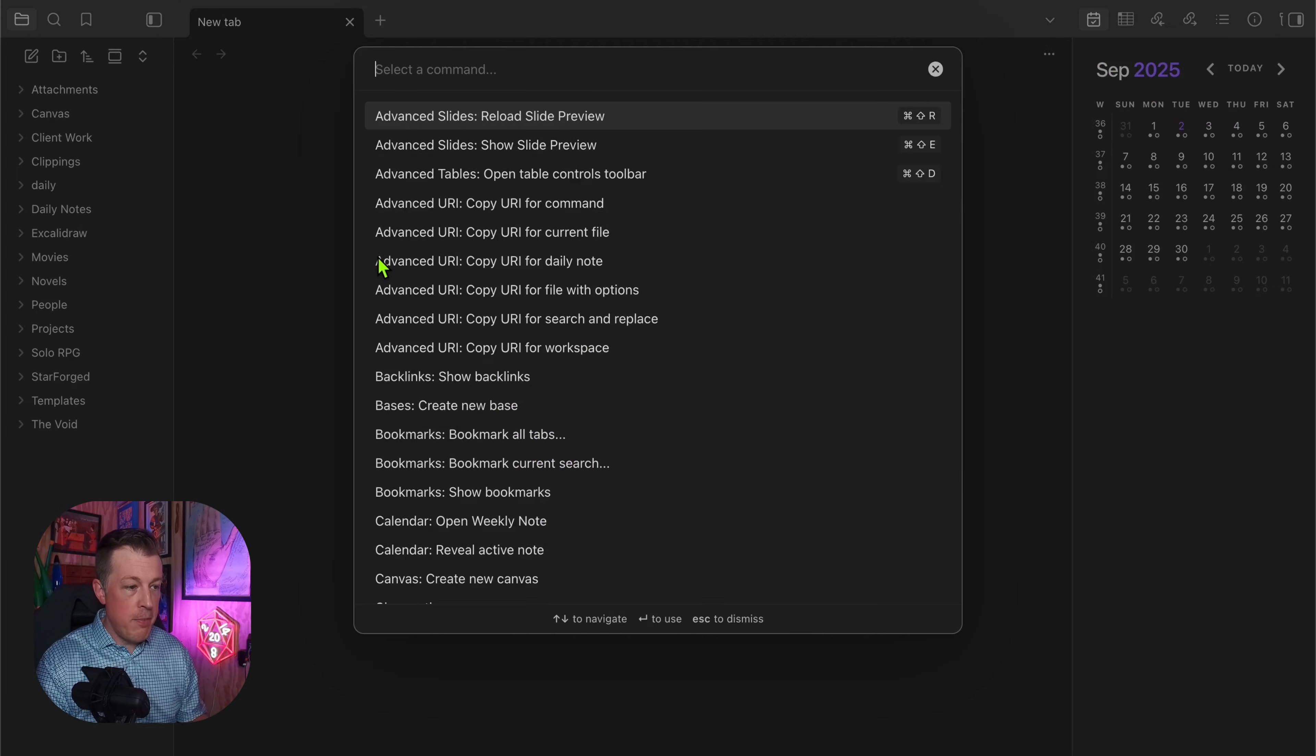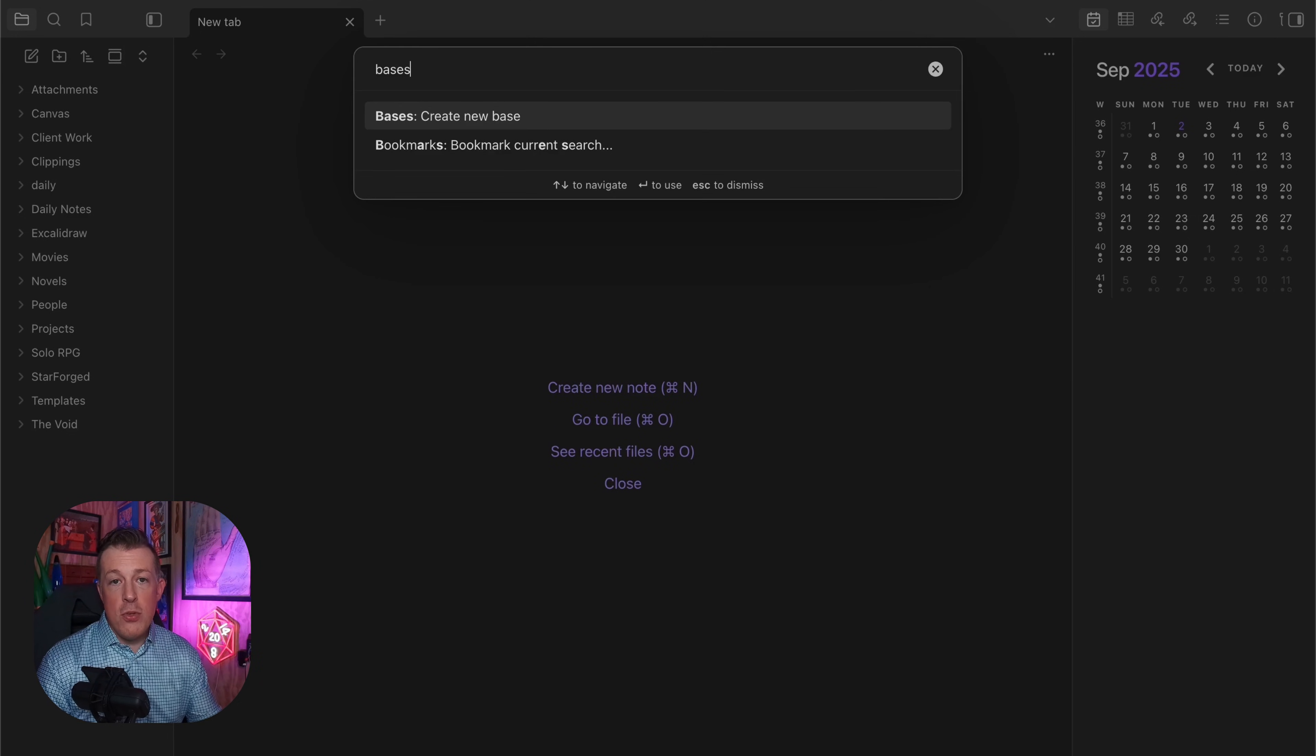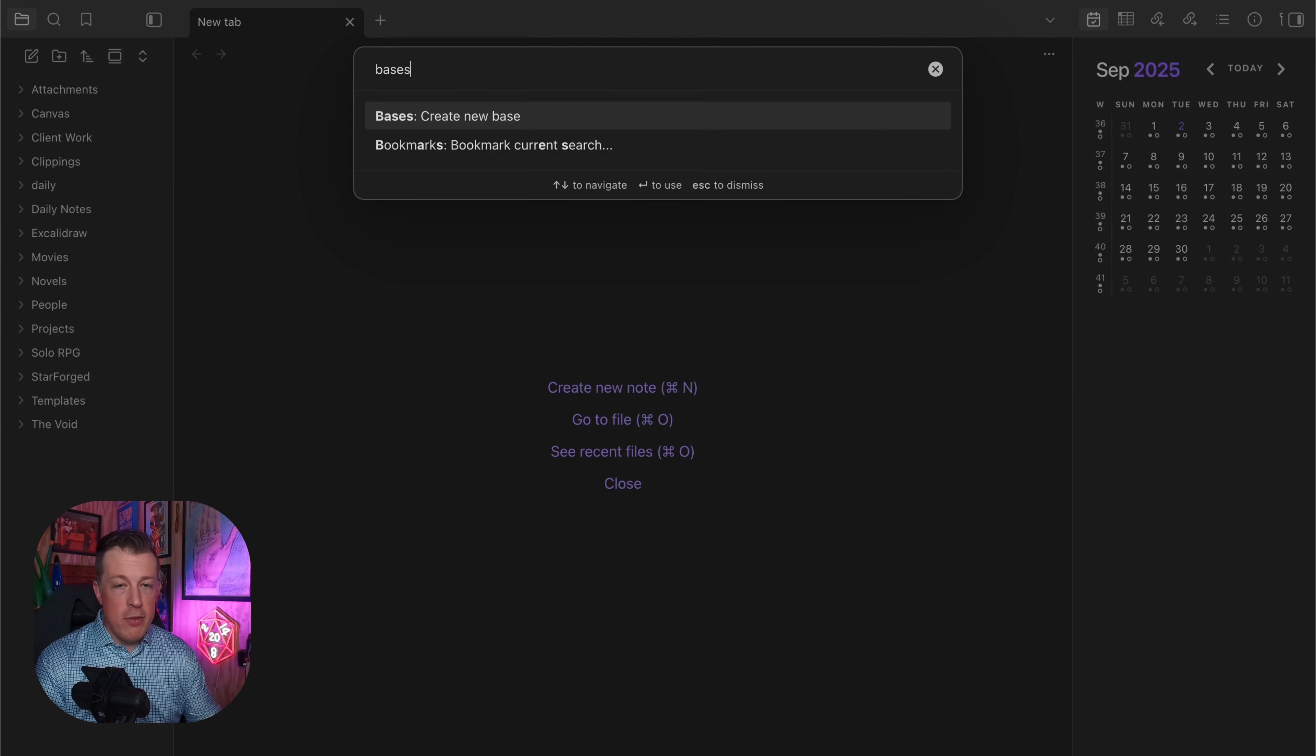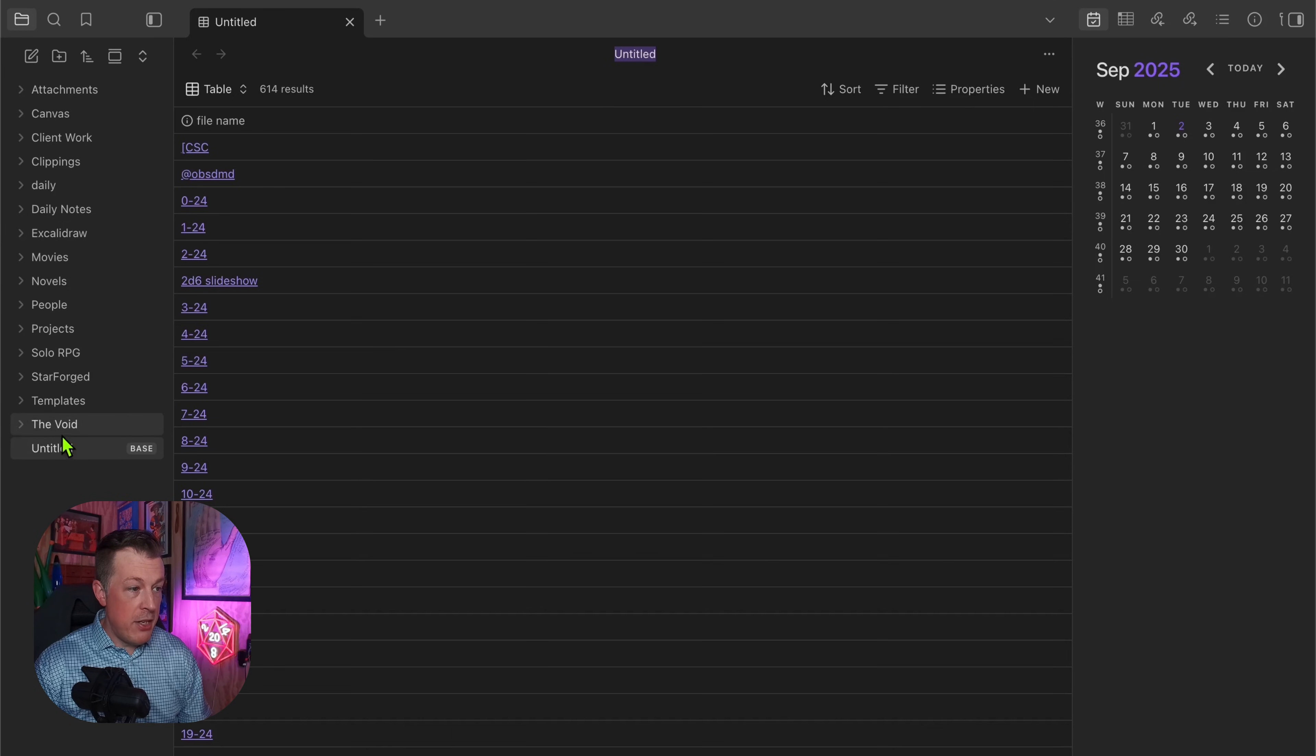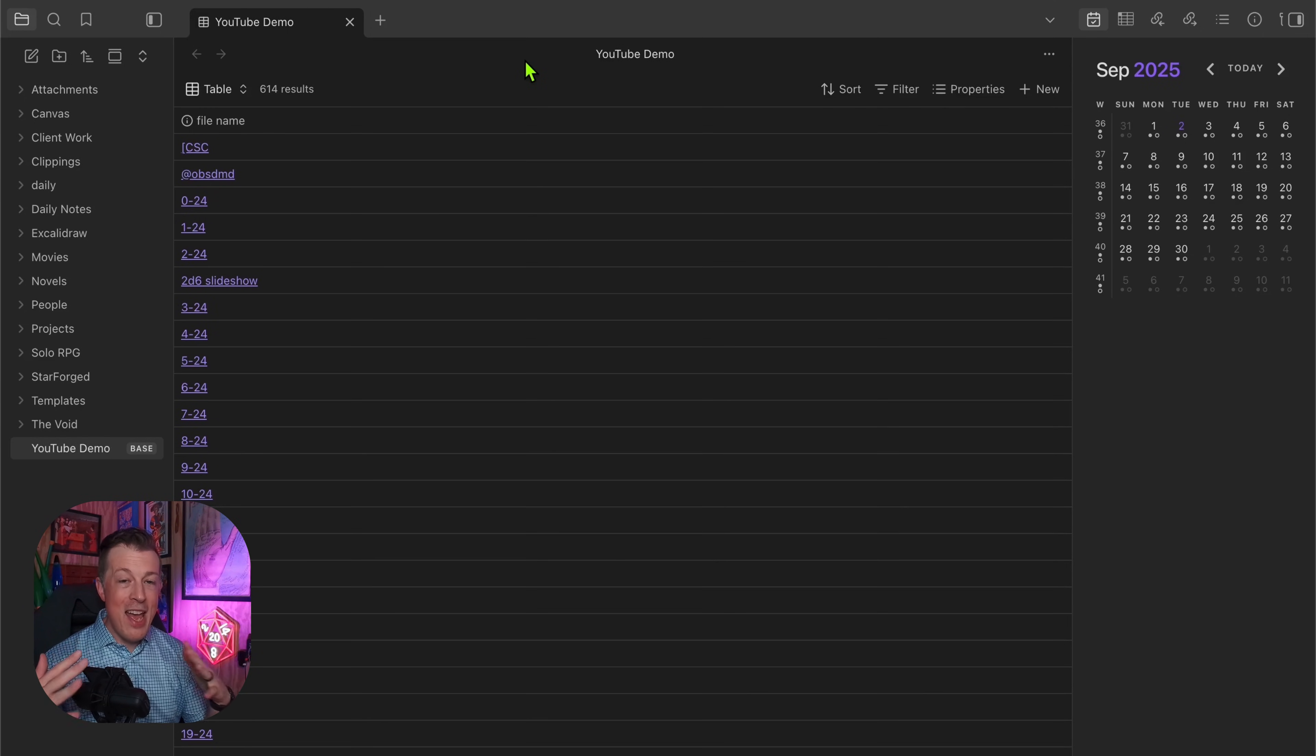Let's close that out, see that we've got it enabled, and bring up the command palette and type in Bases. You can make a hotkey if you want to make a new base from scratch. Let's just make a new base, create a new base.